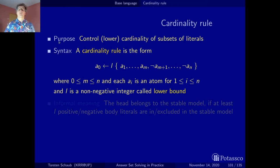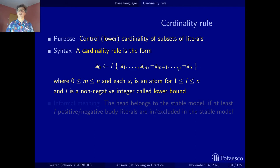Here we restrict ourselves to the lower bound. A cardinality rule is a rule that has just an atom in the head, and the body is a single expression where we have a normal body — a set of positive and negative literals — and a lower bound on them. This lower bound is a non-negative integer; you can write zero or anything positive.